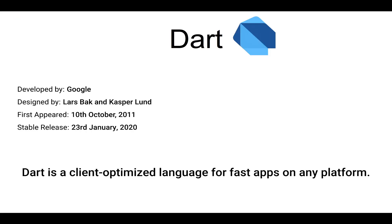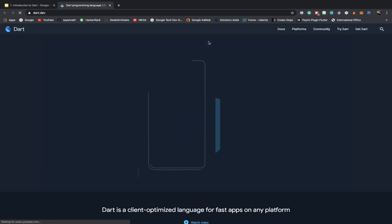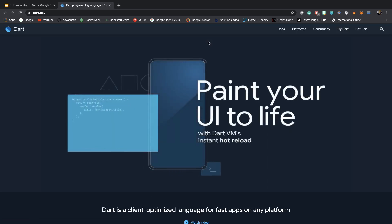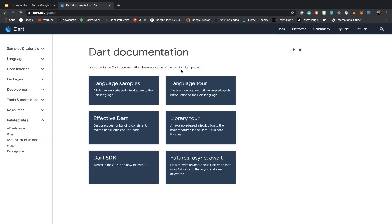Without wasting time, let's head on to the official website of Dart. Dart.dev is the official website of Dart, and you can explore the documentation part as well. It is very highly documented in a very good manner. And for any developer, documentation is a very essential thing to pin down any type of problem.